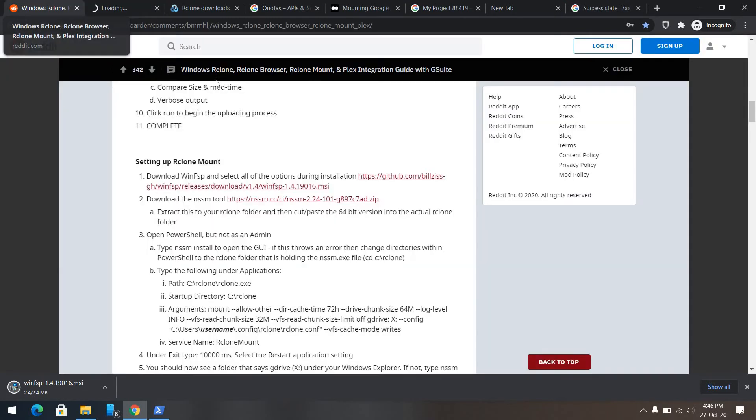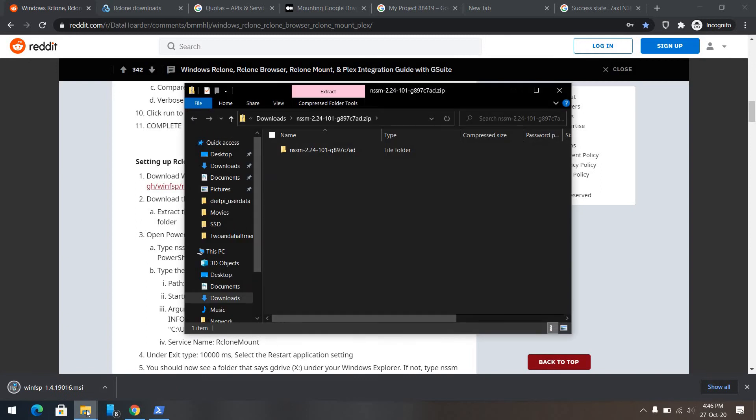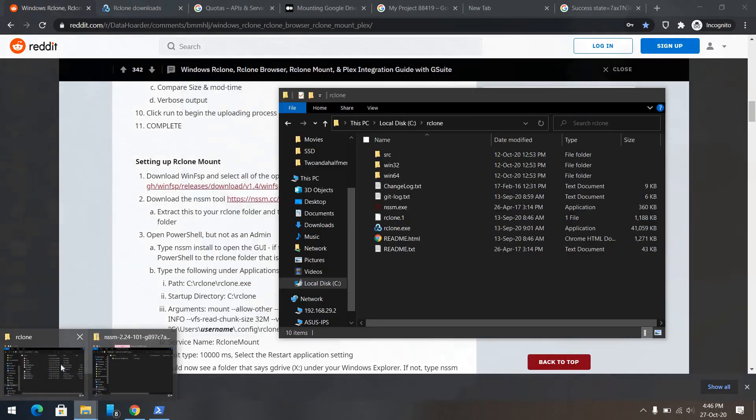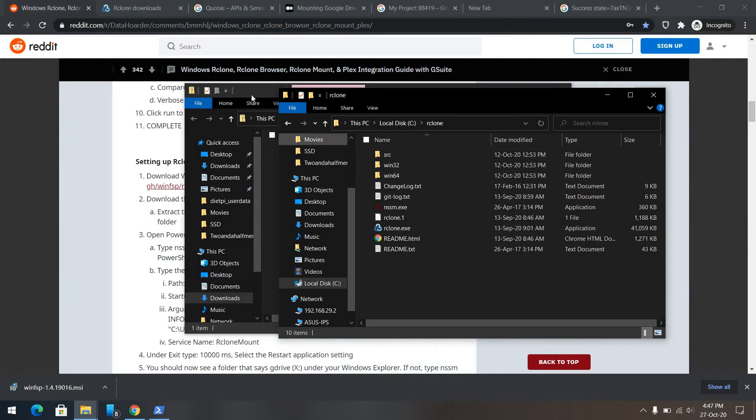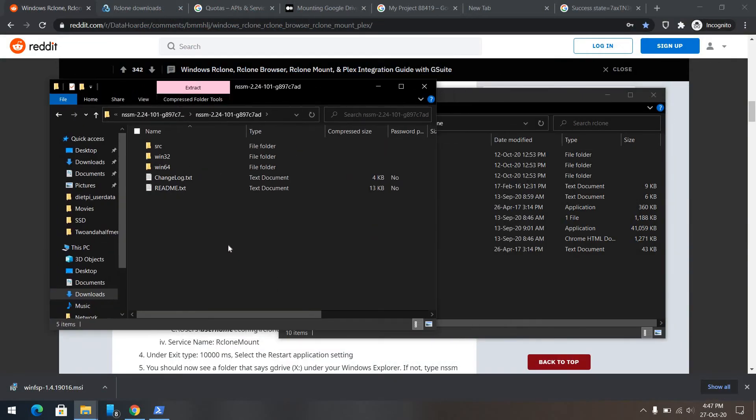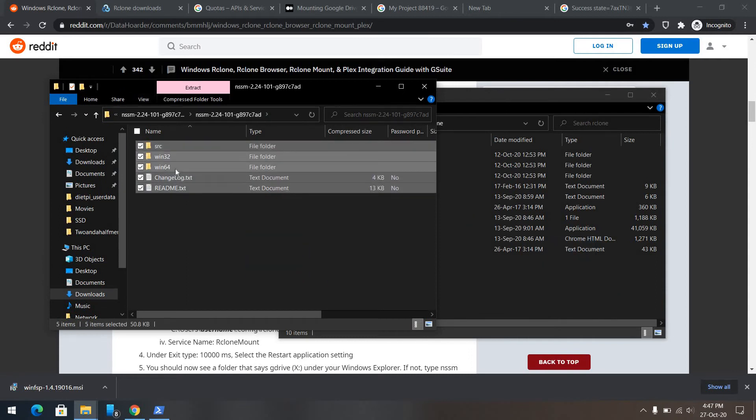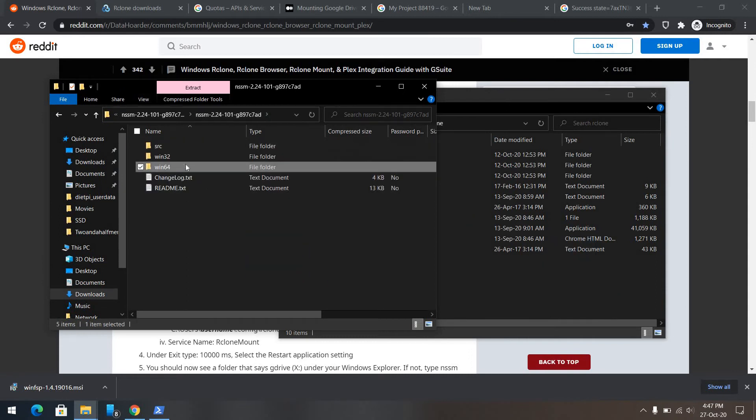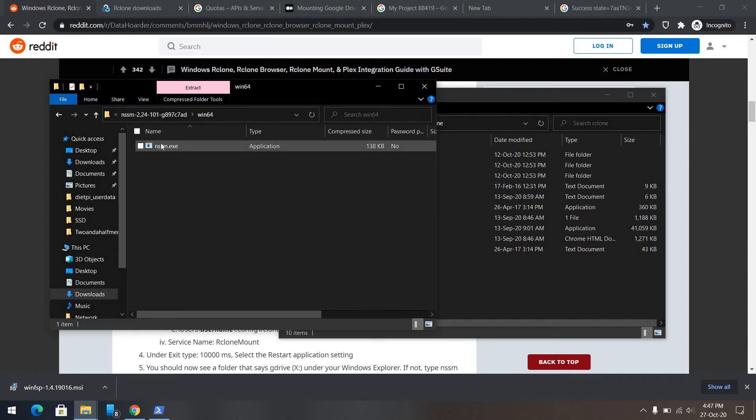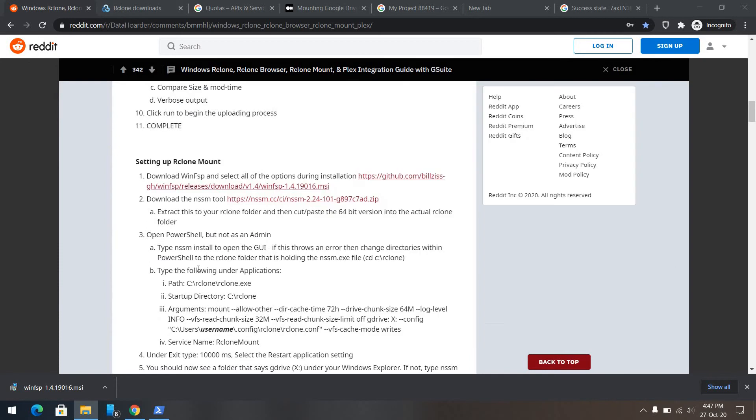And here, we need to take this zip. And again, go back to your initial Arclone directory. Take this and extract it here. And depending on your system, most of our systems are 64-bit. So, take this and place it here.